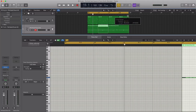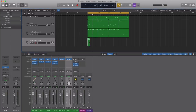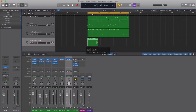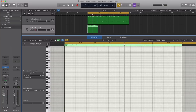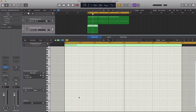Next, let's draw in our clap. We're going to duplicate this track and draw in a pattern here. The clap is fairly easy — it's just on the third beat.